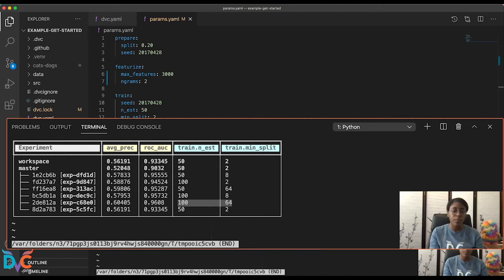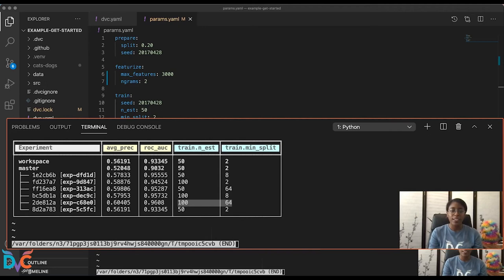Now that we have this and we have a name for the experiment, the cool thing that DVC lets us do is we can persist experiments. So now that we know what the best parameters are, we'll keep that experiment and ignore the rest. And we will just apply this particular experiment to our workspace and continue working from there.